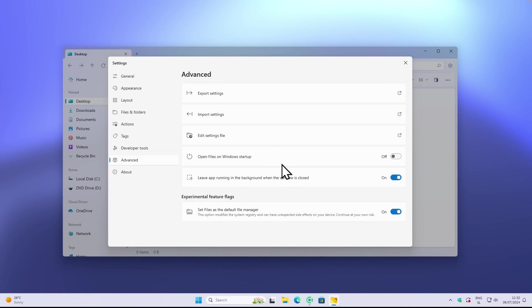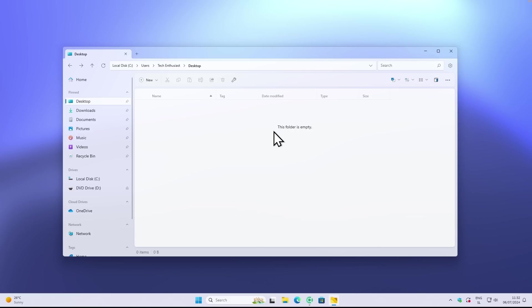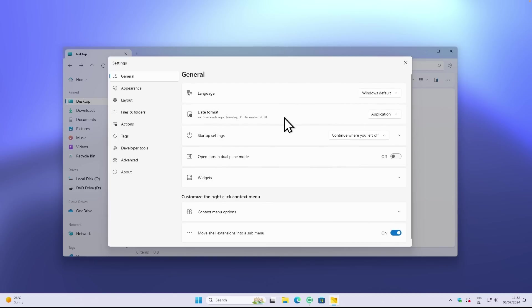This will pretty much replace your file explorer with this new one. I believe that the performance still isn't on the level of the original file explorer, so this is something that you have to keep in mind while using this application. But it definitely looks nicer than the default file explorer nonetheless.